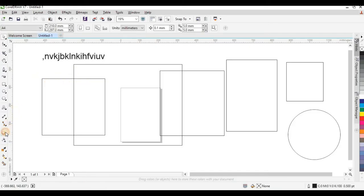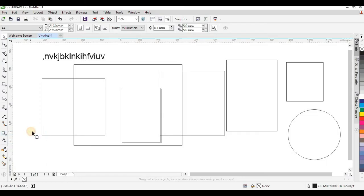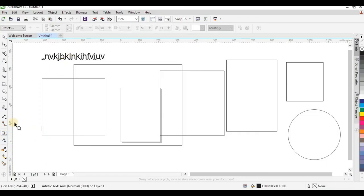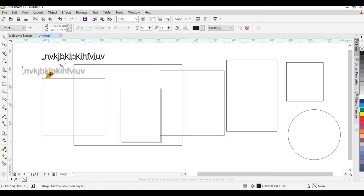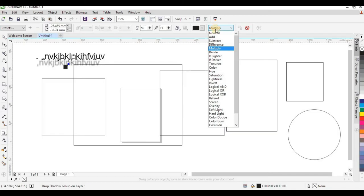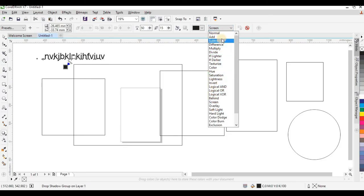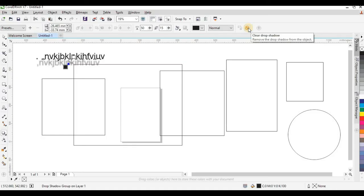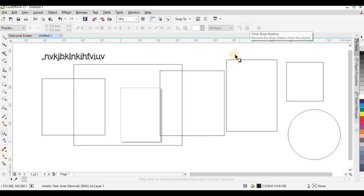These tools are used to make effects, especially when working with type and other objects. You have the Drop Shadow tool here. If you need to drop a shadow in CorelDraw, simply click the Drop Shadow tool, click on the object you want to shadow, and drag — the shadow appears. You can set your shadow in any direction and edit it using the blending modes in the property bar. You can also deactivate the shadow by clicking the appropriate option.